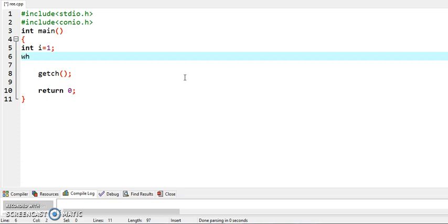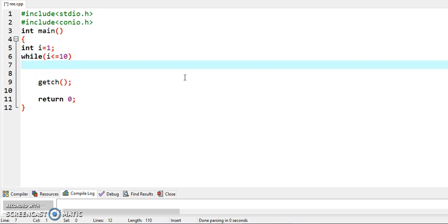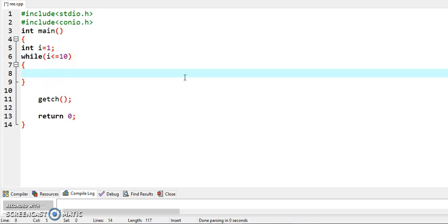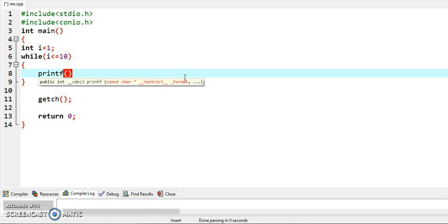Now use while loop. Within while loop, just write i is less than equal to 10. Now put curly braces. Within curly braces, display printf.